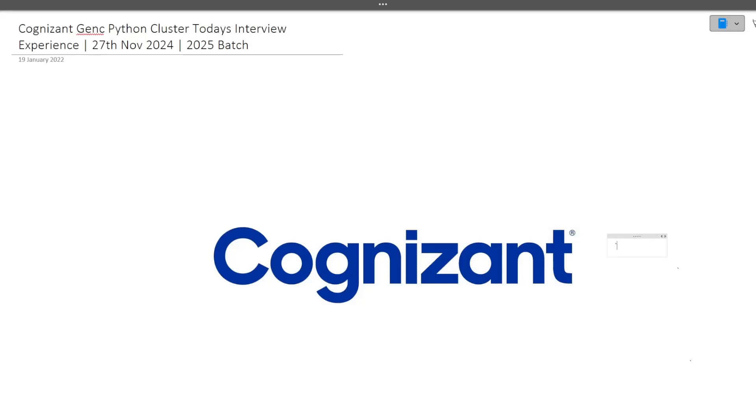Hi guys, welcome to CodeBashers. In this particular video, I will be discussing today's Gen C interview experience for the Python cluster. This interview happened today only on 27th November 2024. Make sure that you are watching this video till the end because a lot of questions related to Python were asked and you will be getting to know different types of questions which can be asked from you.